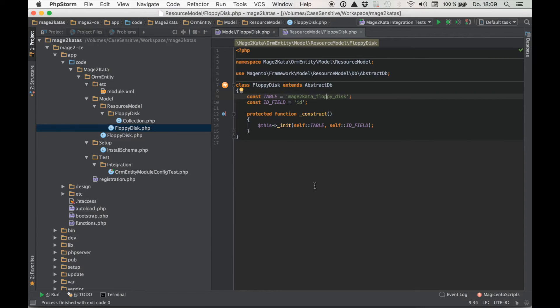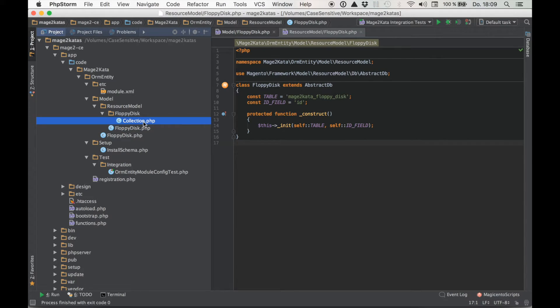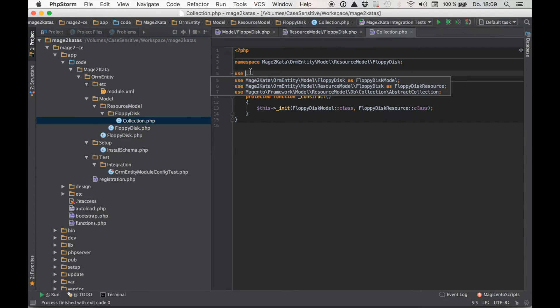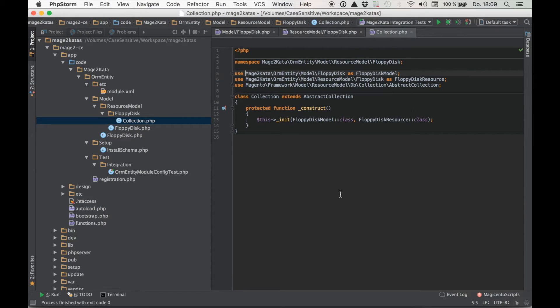And here in the resource model we initialize it with the table name and the ID field, right? And finally in the collection we initialize it by passing along the class name of the model and the resource model. And that's it.